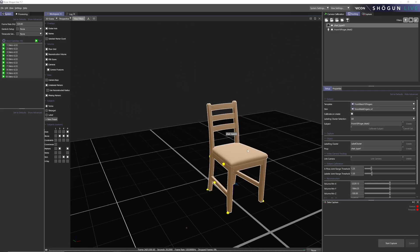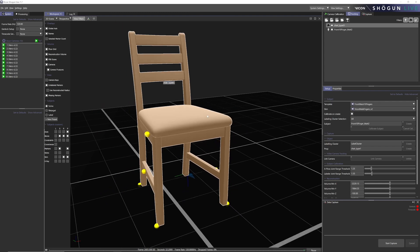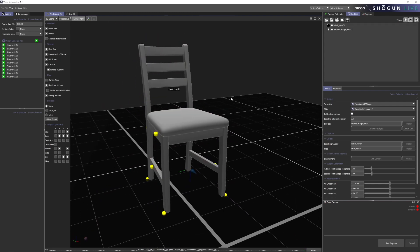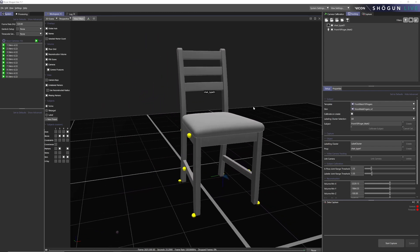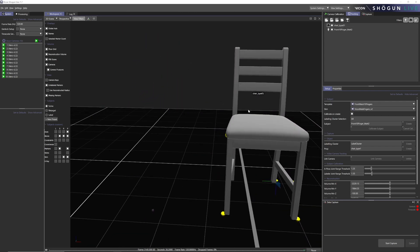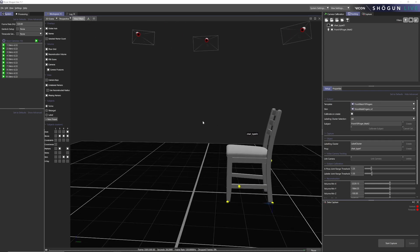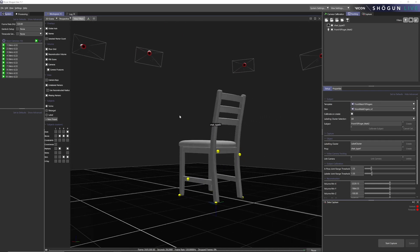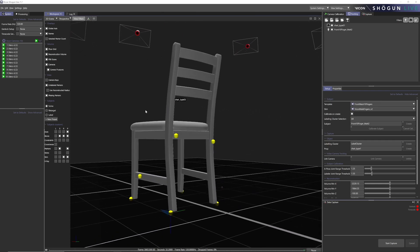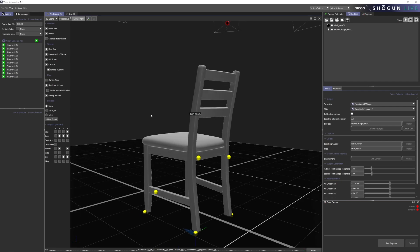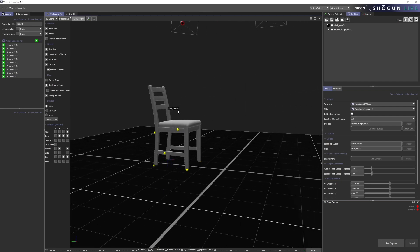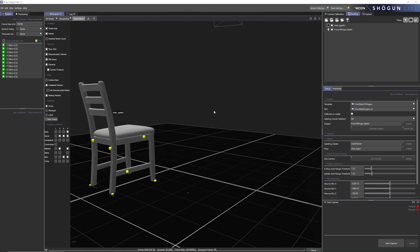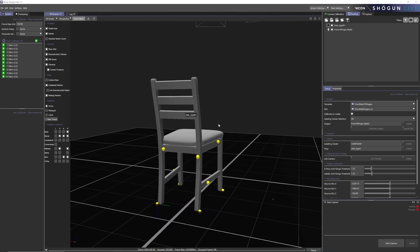So here we are in Shogun Live. This is a preview. This is where you're going to record all your mocap. And I'm using the chair as a preview mesh here. And you can see that the little yellow markers that are live markers are aligning pretty perfectly to the chair.